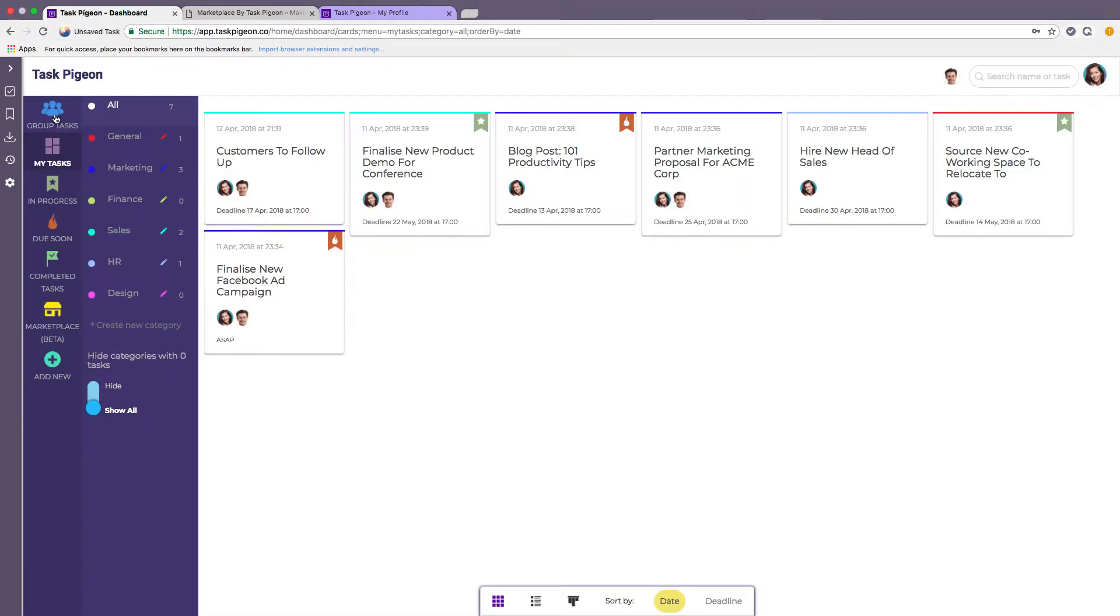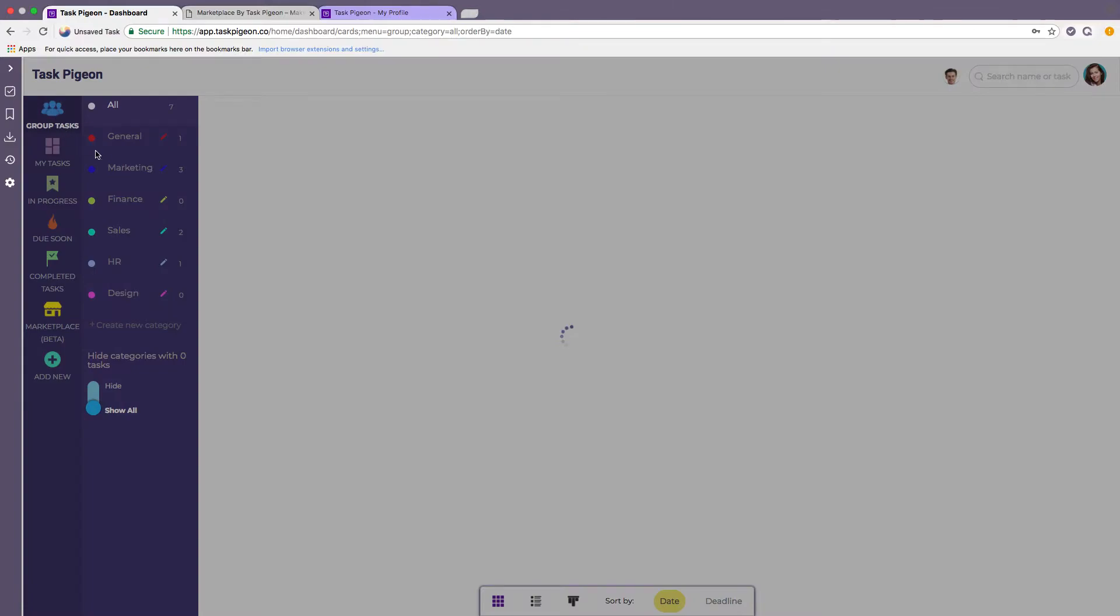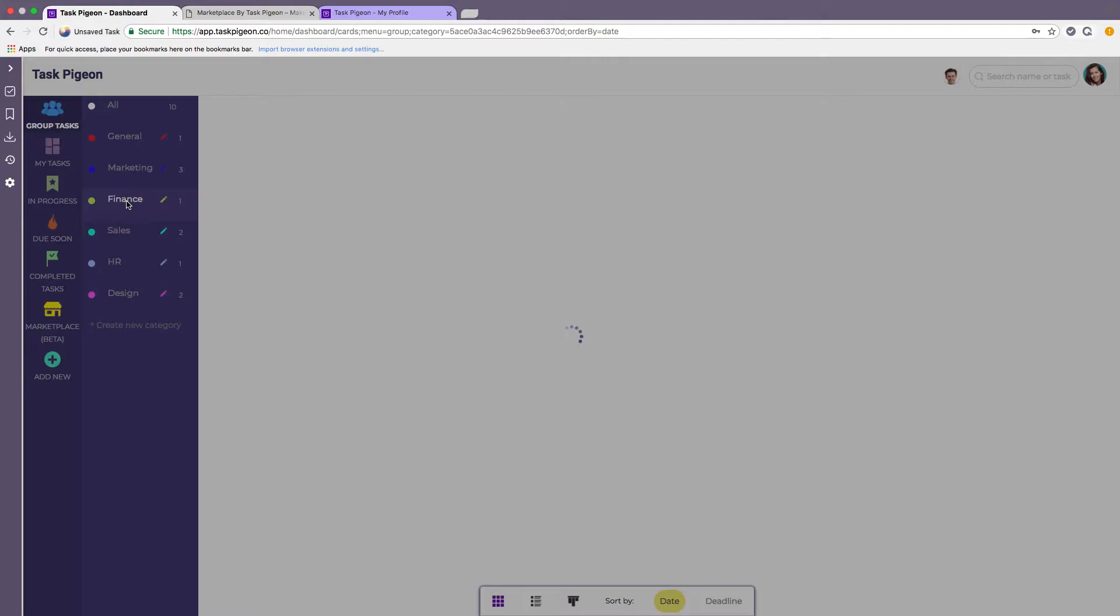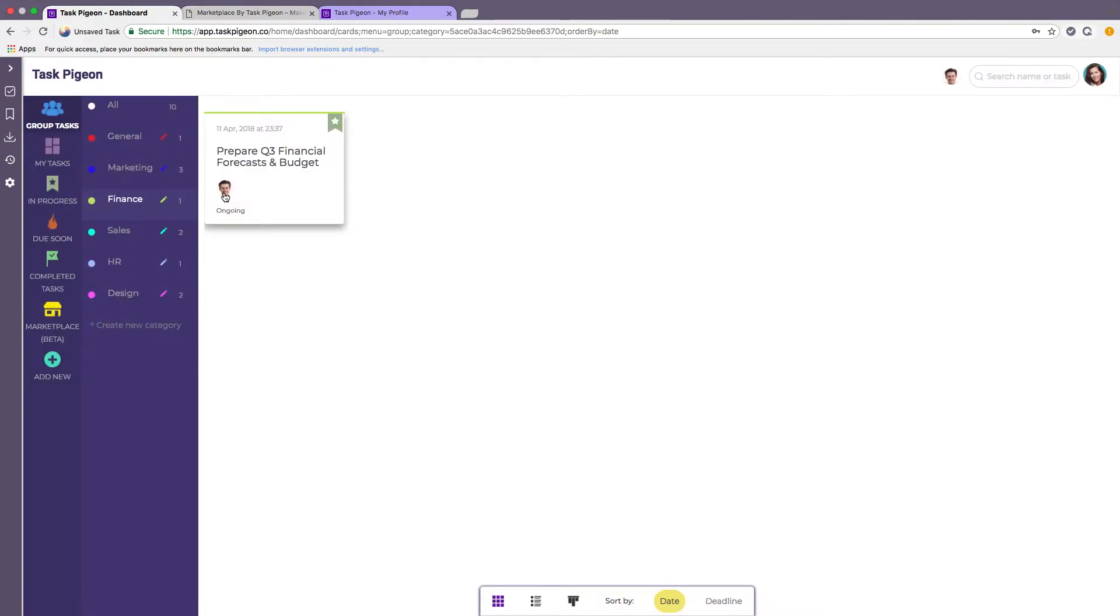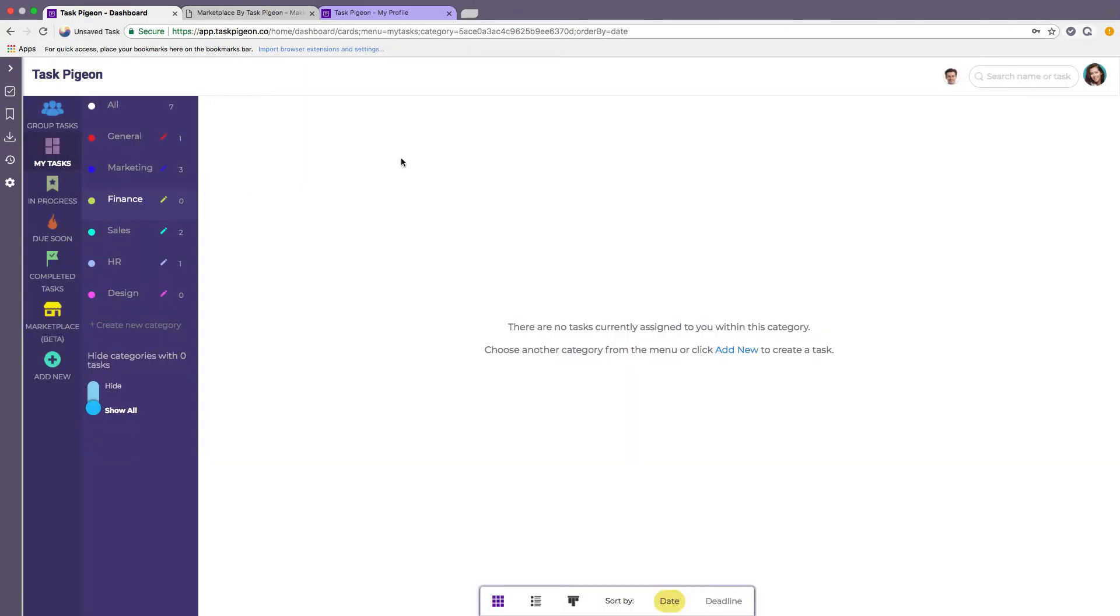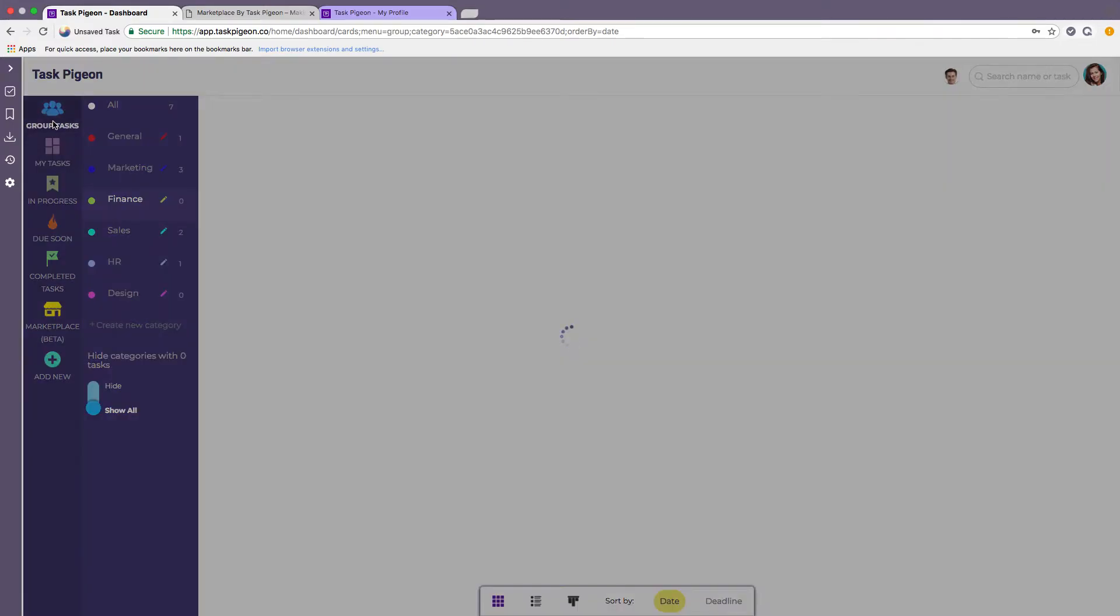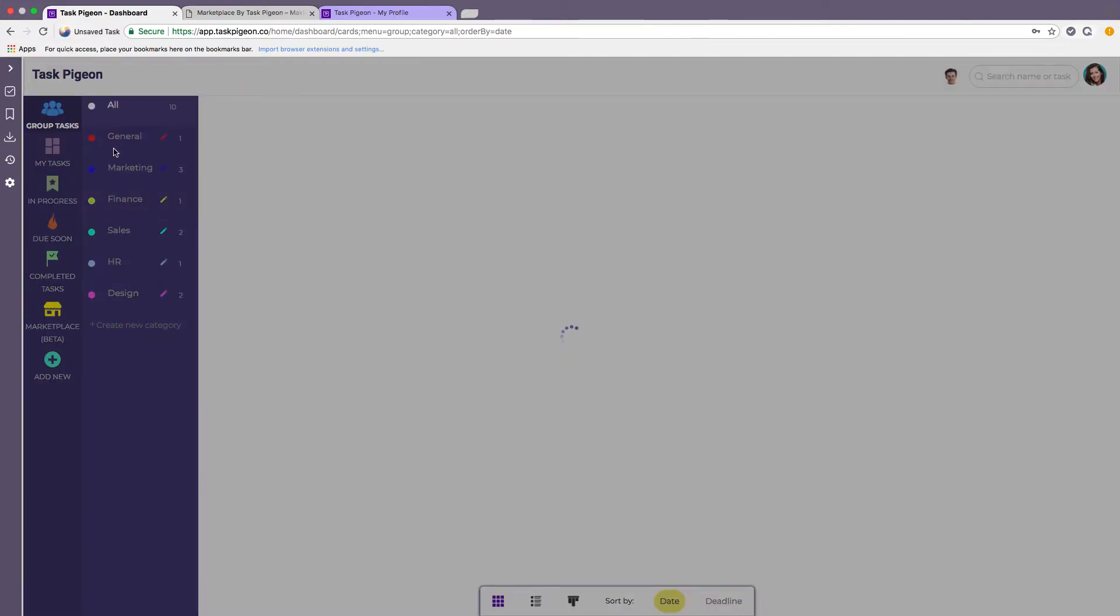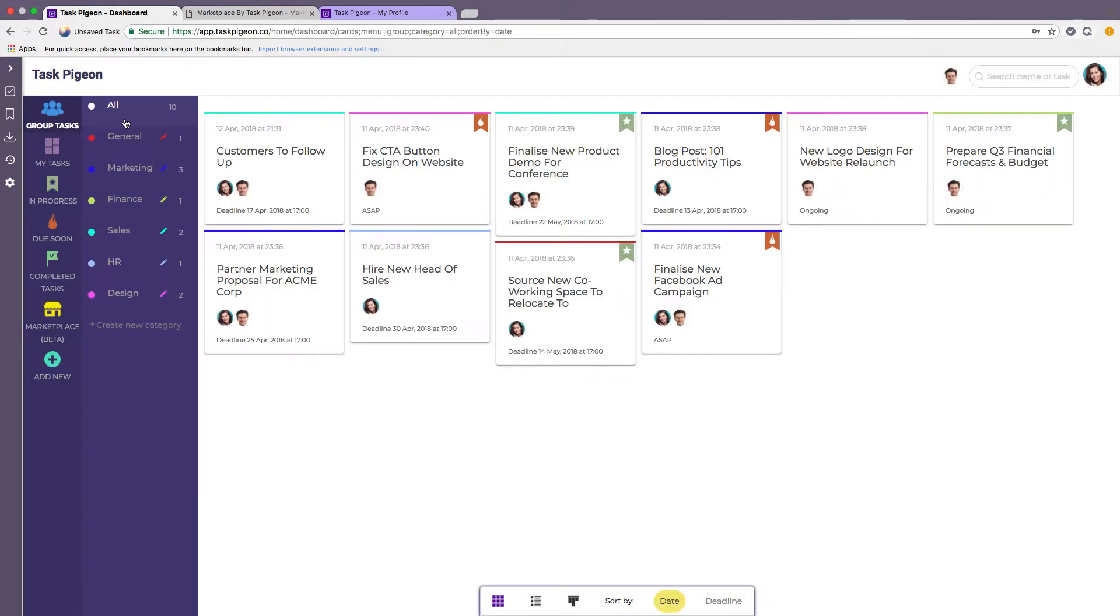If we jump back to the group task dashboard we can see that in operation for say finance. In this case we can see that this user here is assigned to that task. His name is Charlie. Whereas if we were to go to the my tasks category for finance that task will disappear as our female user is not assigned to that task.